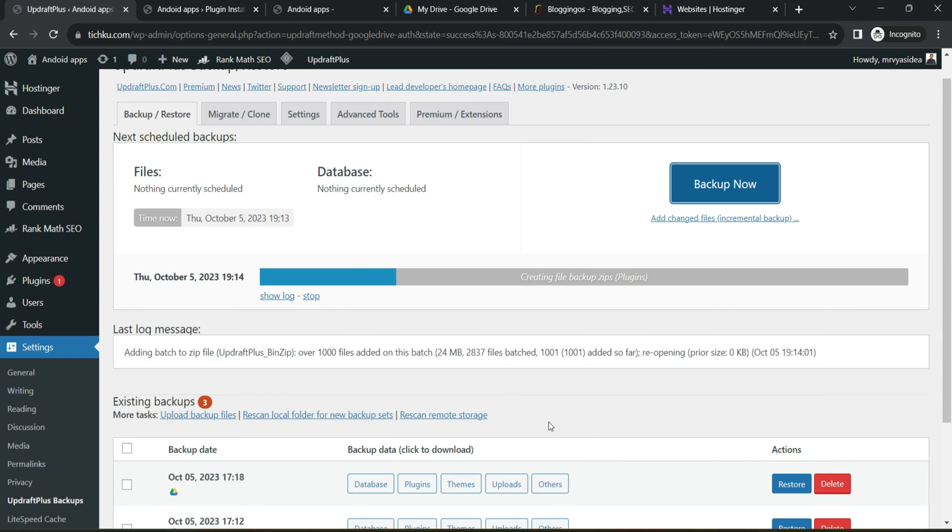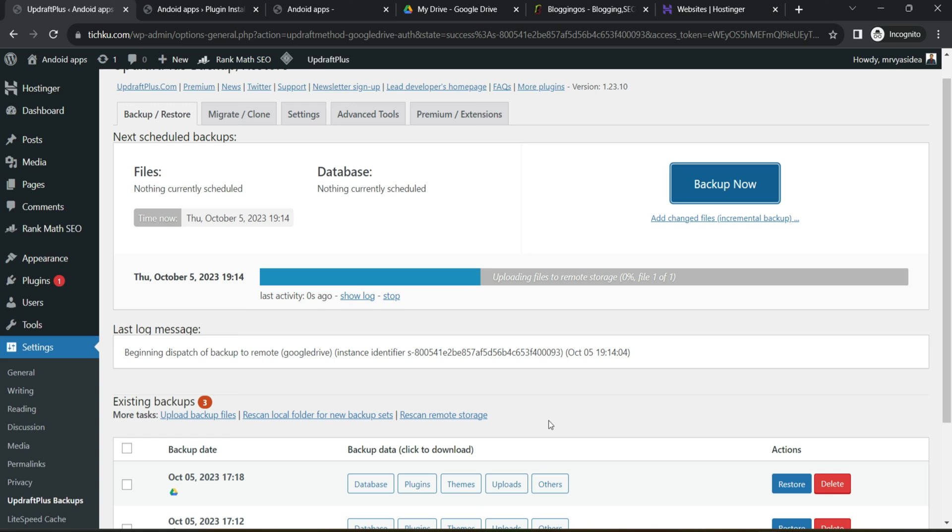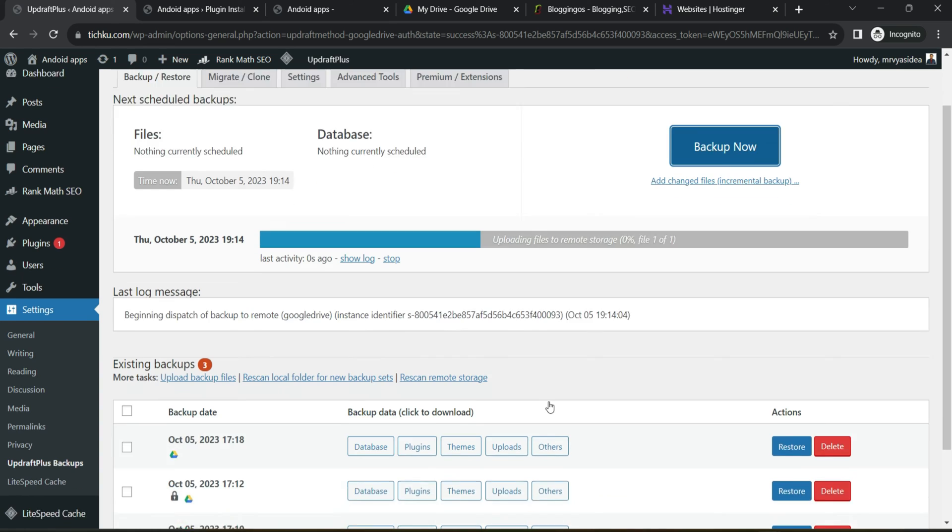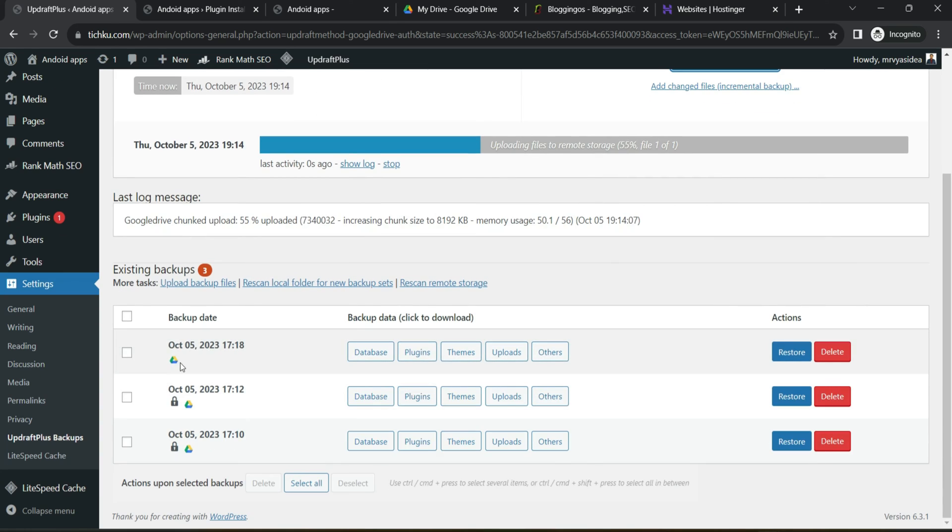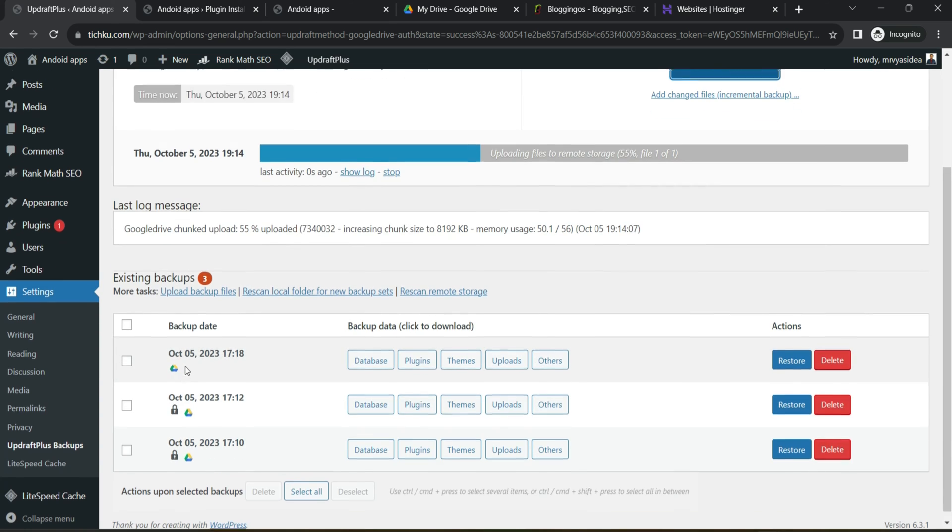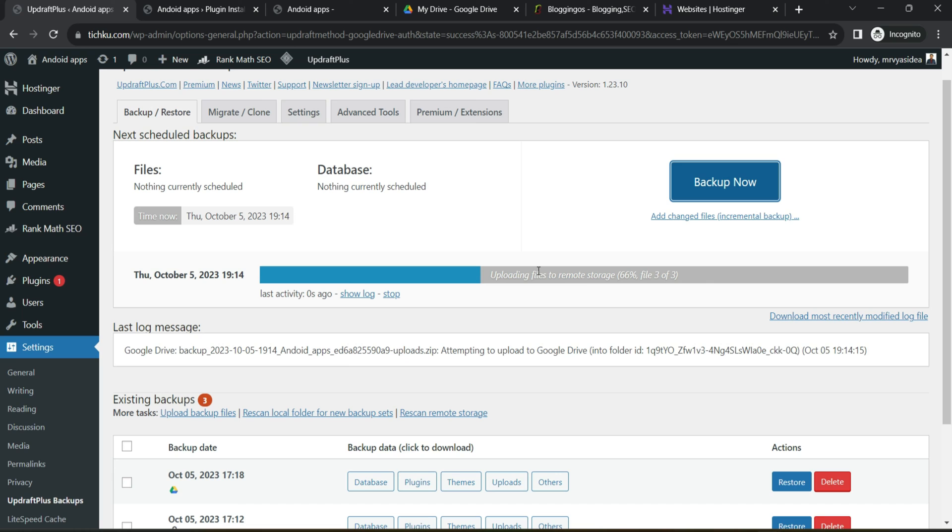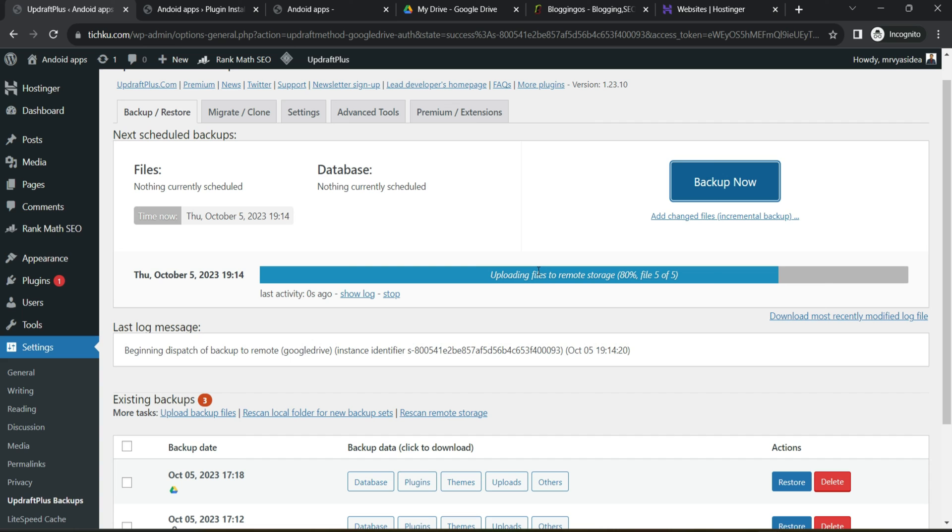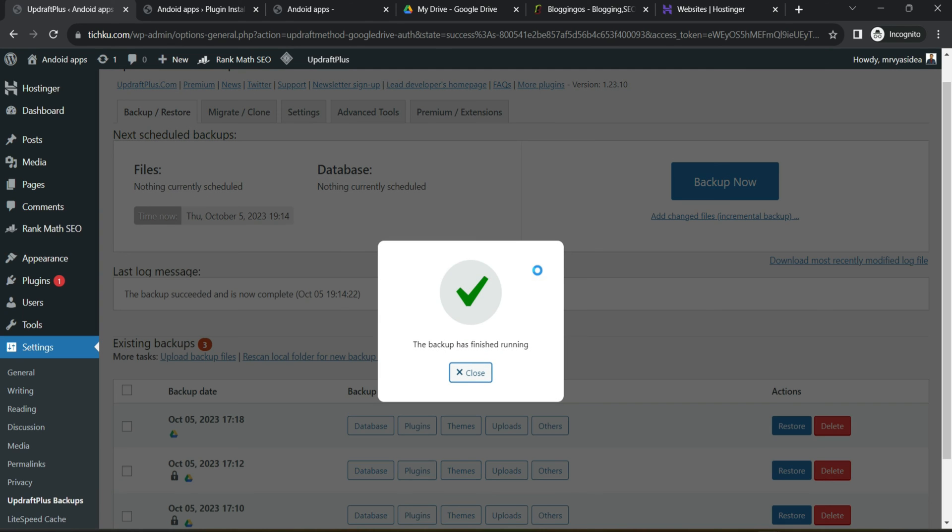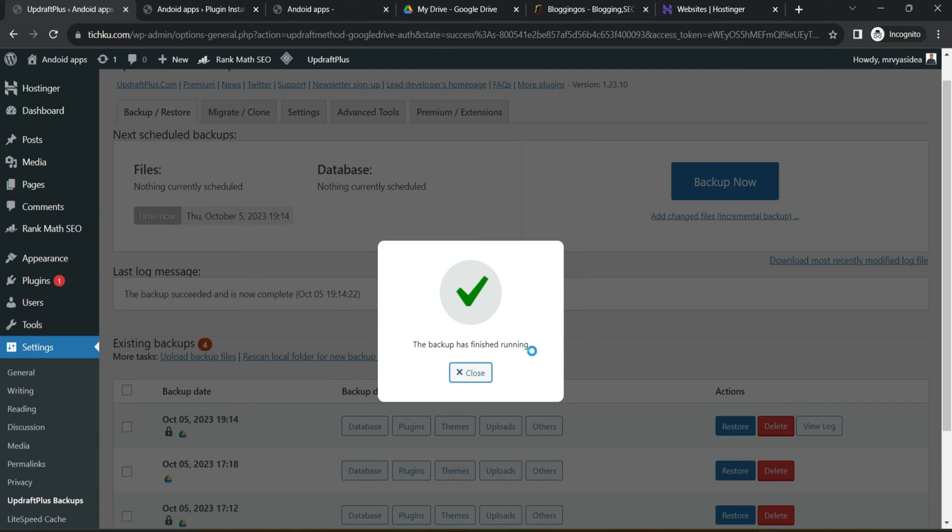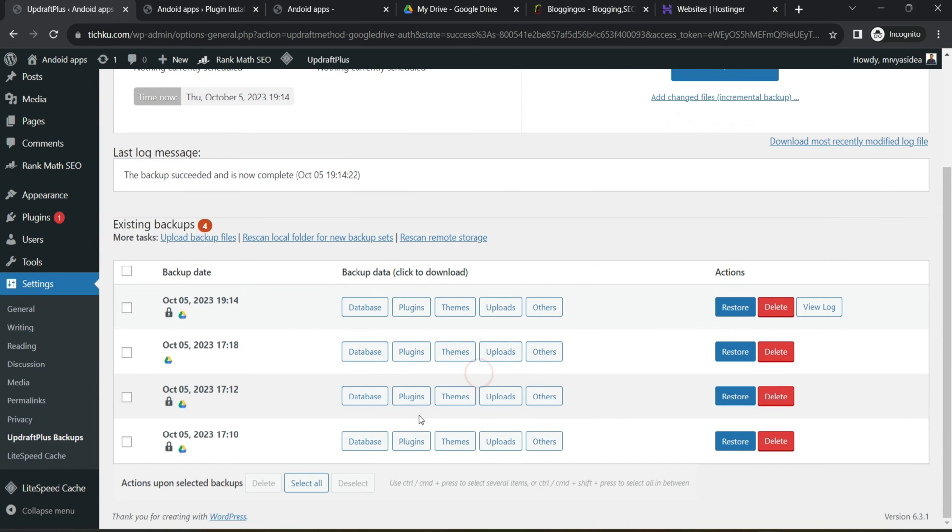Then after it will take hardly one or two minutes based on how much loaded your website is and automatically it will create a backup over here. And remember what it is doing is basically it is creating a folder in your Google Drive because we are taking a backup there and within that Google Drive, it will upload all the files. So let's take time and see how long it takes. So the backup has finished and if I close it.